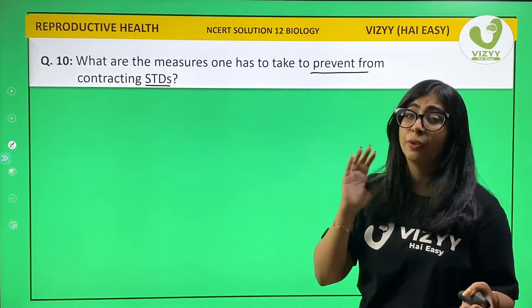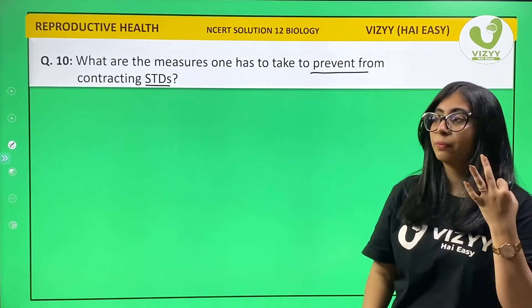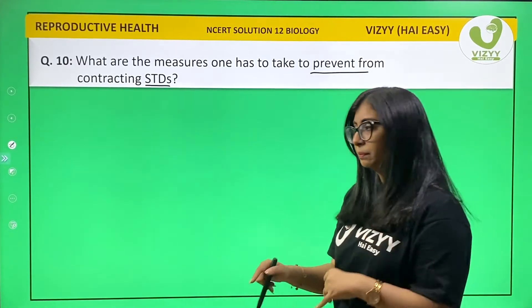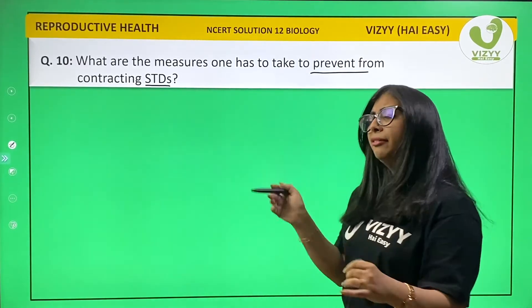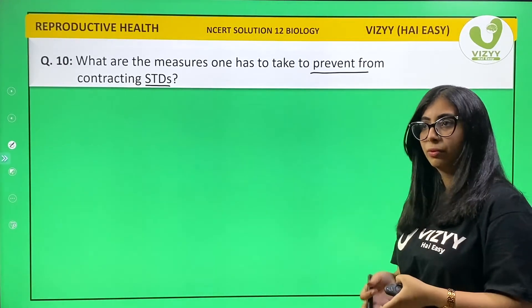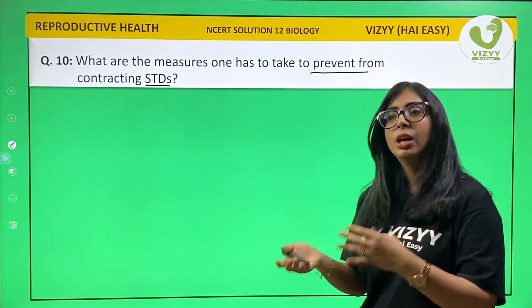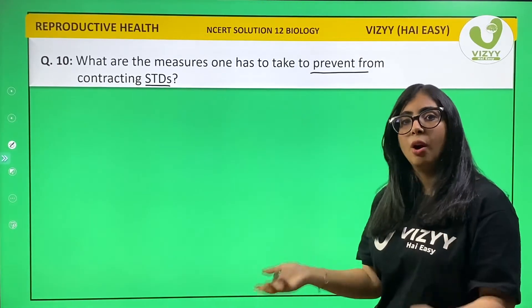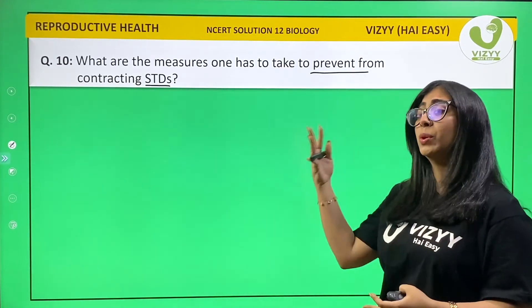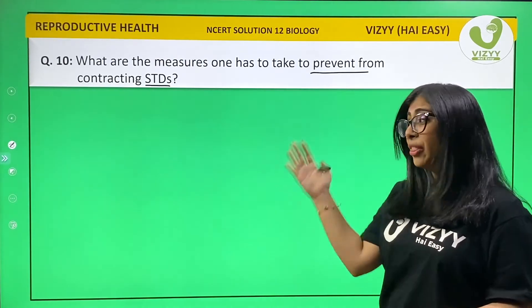Using condoms helps you from contracting STDs. Lastly, if you think you have contracted a disease from sexual activity, always visit a doctor. When in doubt, visit a doctor.